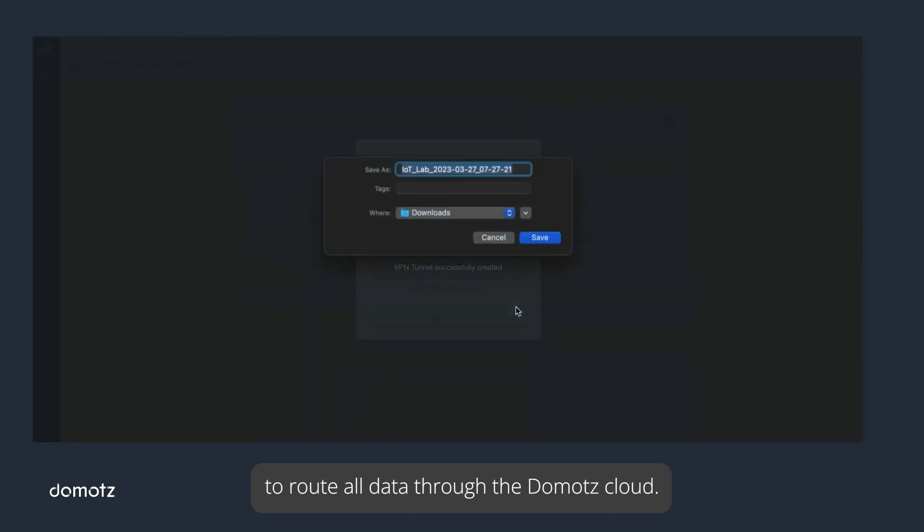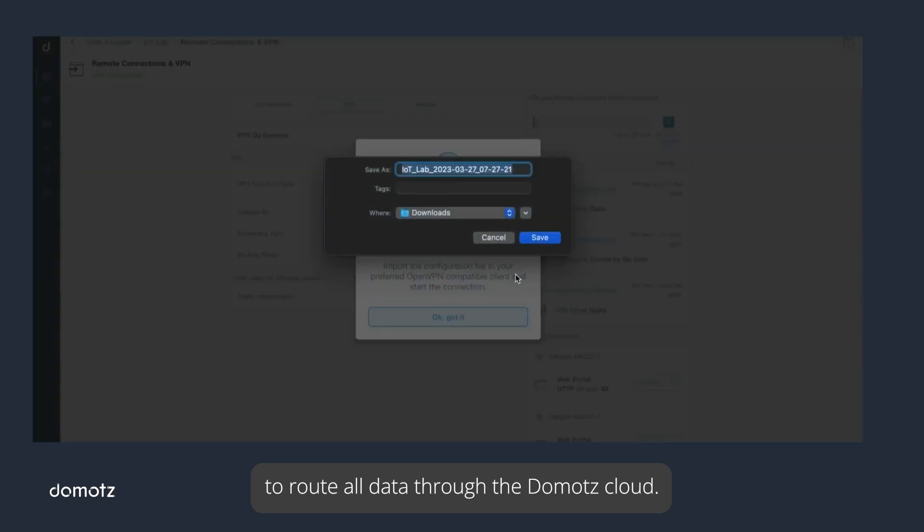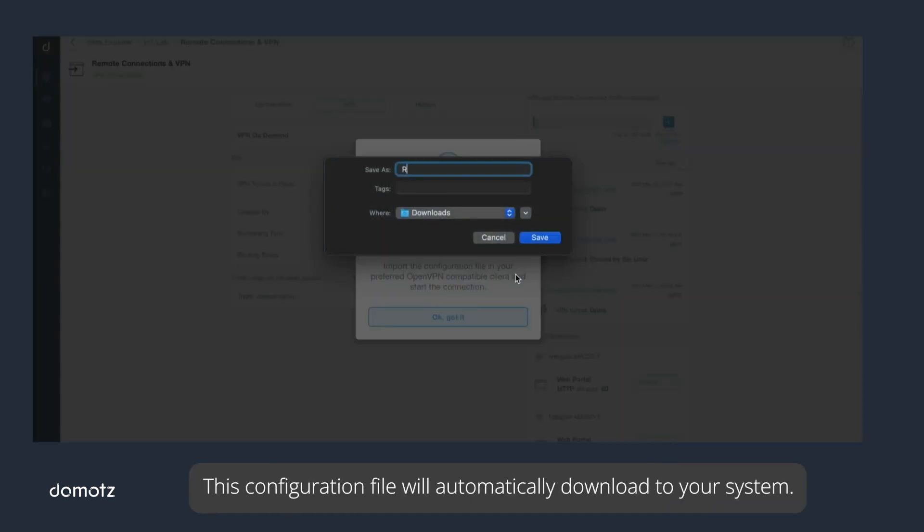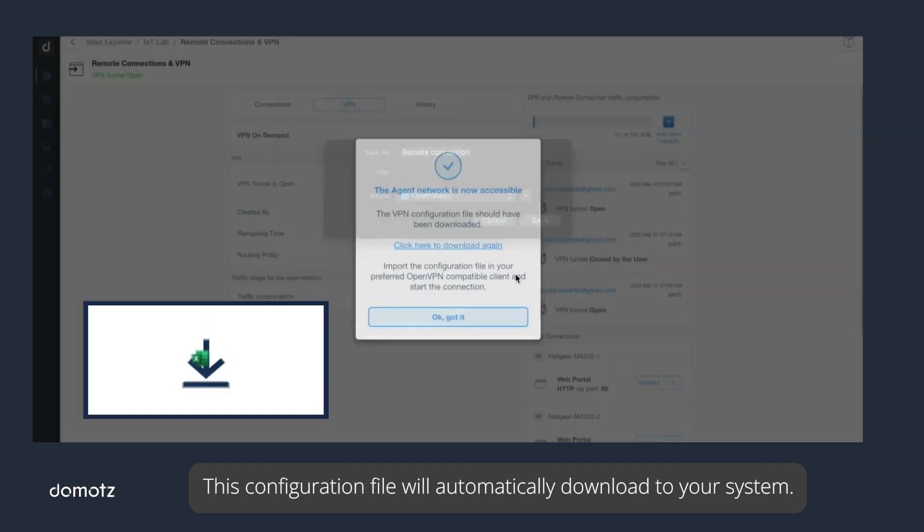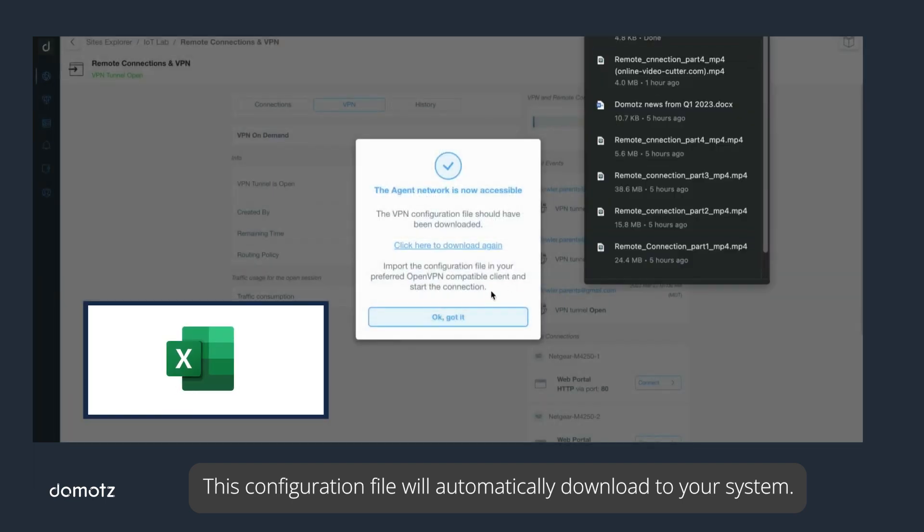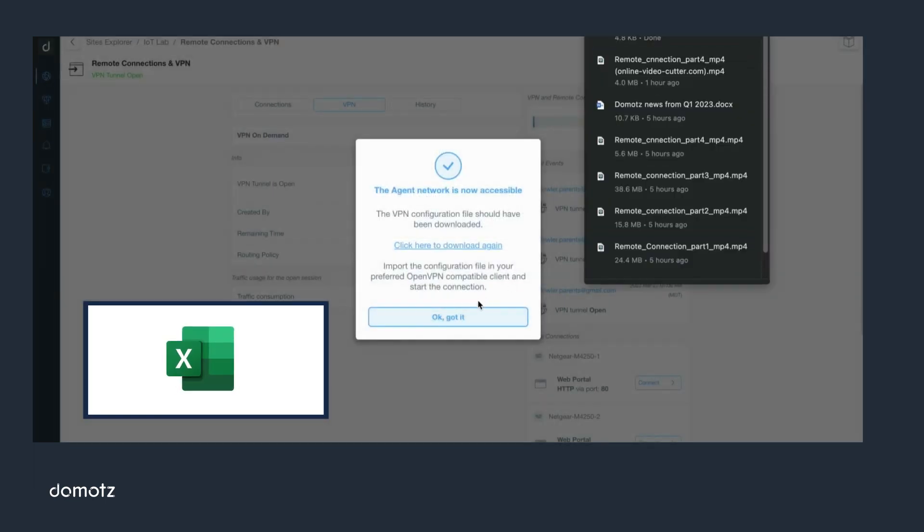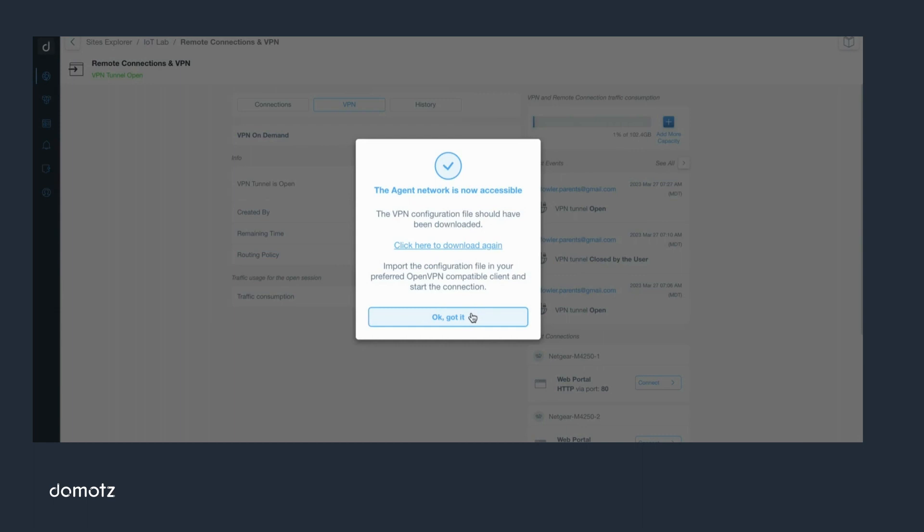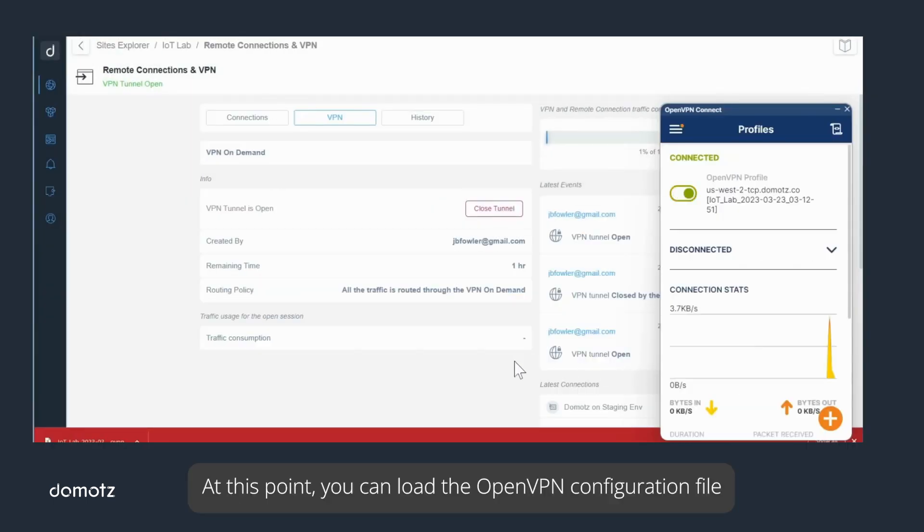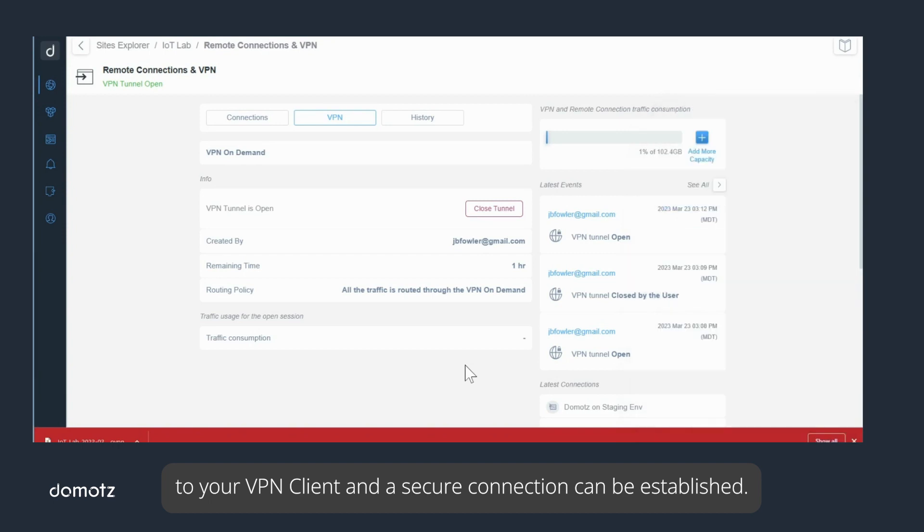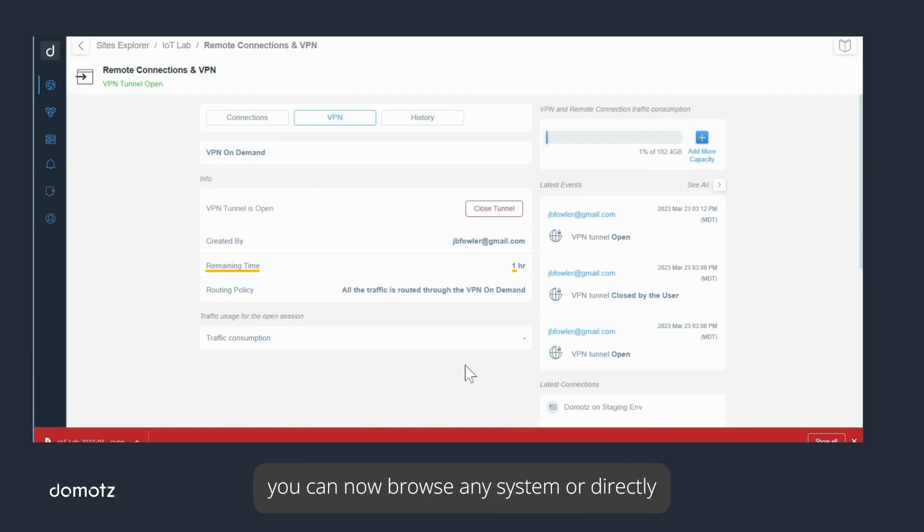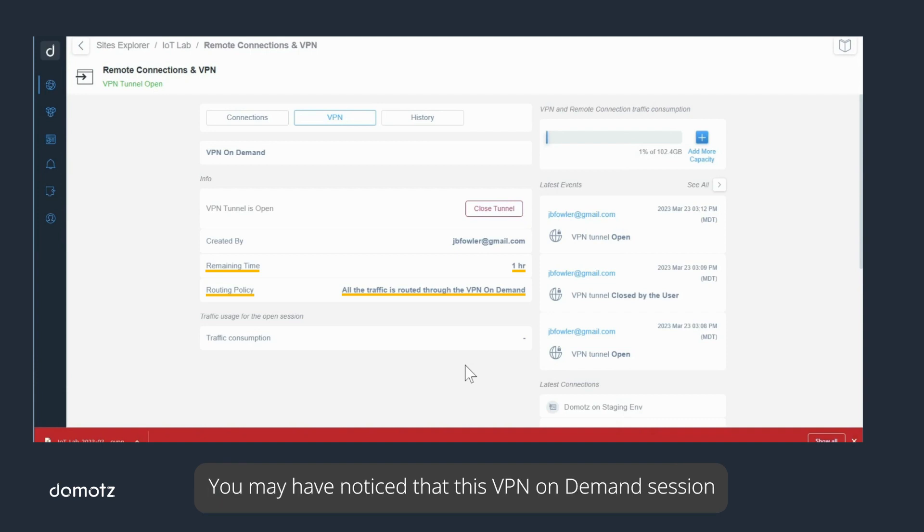This configuration file will automatically download to your system. At this point, you can load the OpenVPN configuration file to your VPN client and a secure connection can be established. With the secure connection in place, you can now browse any system or directly connect to devices on the network as needed.